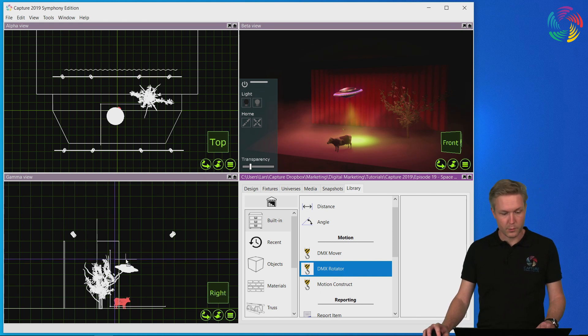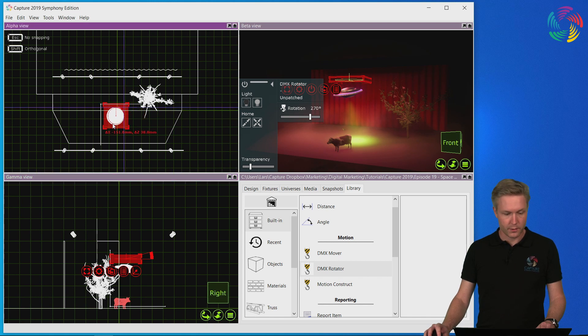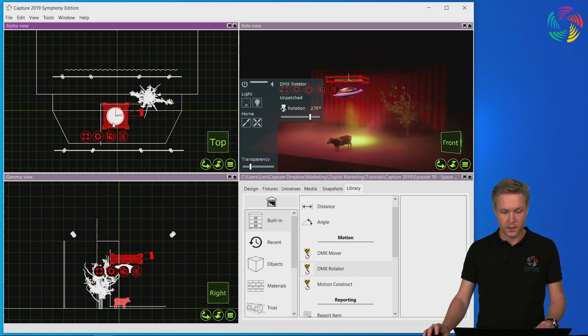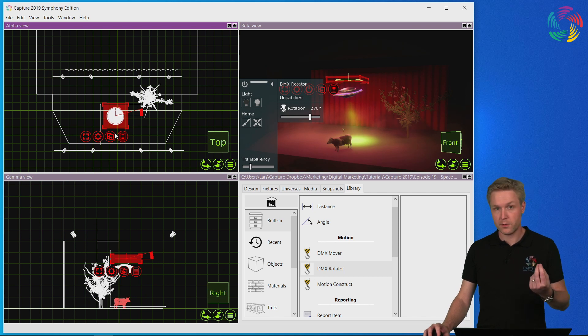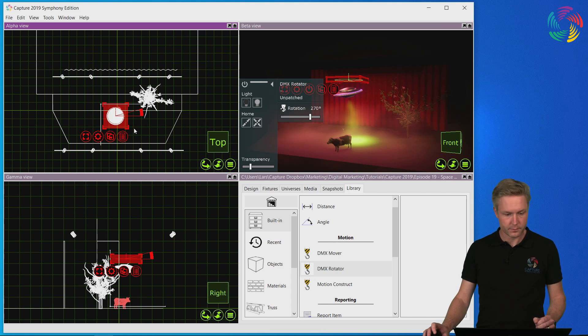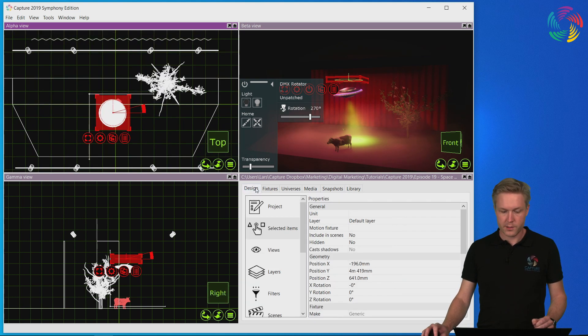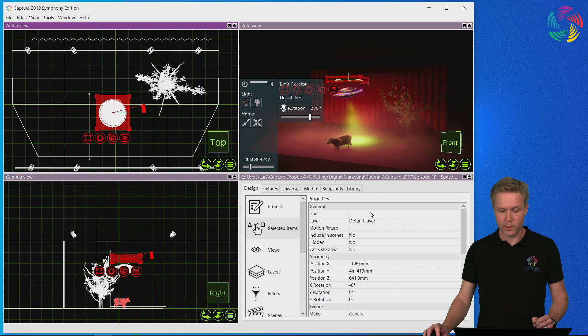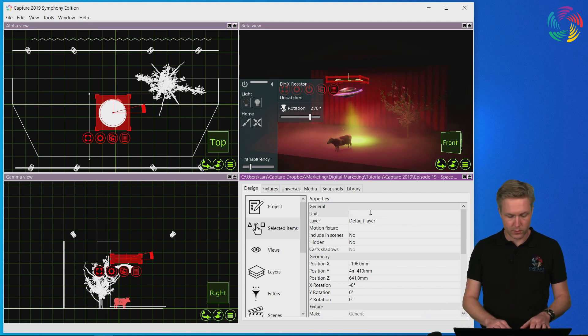I'll move the rotator and place it right above the flying saucer. Now at this point it is important to have the center of the DMX rotator at the center of the rotation. Also remembering my previous words, I will give this a name so I will call this the spinner.